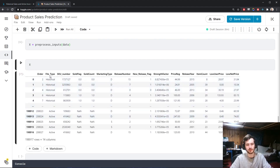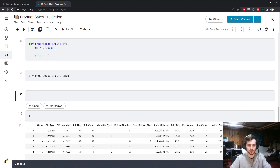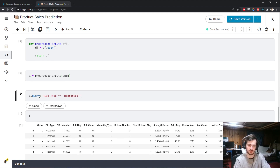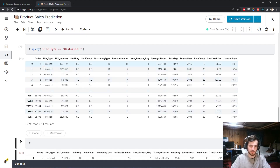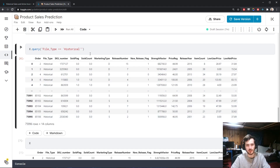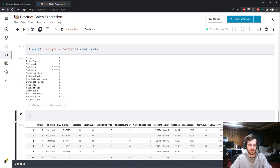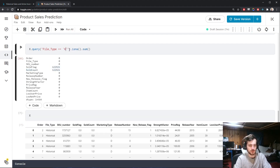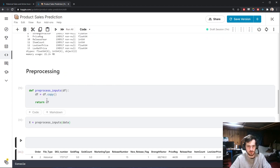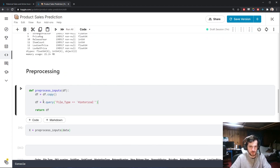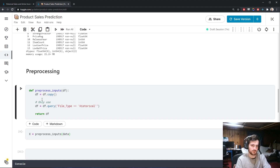The first thing to do is get only the historical records. We can do that with the query function: x.query for all examples where file_type equals historical. Now we only have historical records — still 75,000 rows. Checking missing values confirms no missing values. We'll update the dataframe to df to effectively drop all active records.